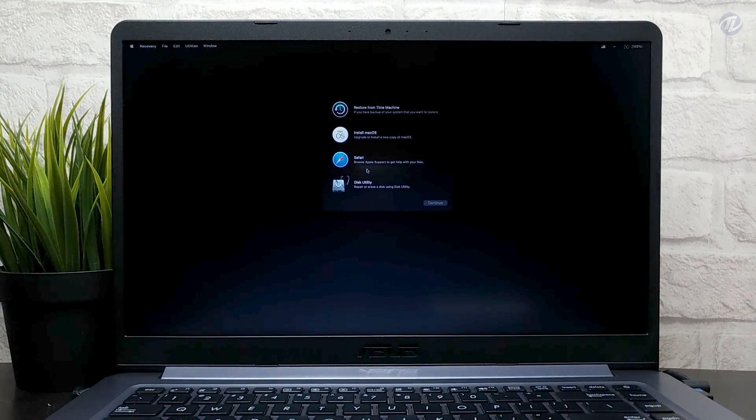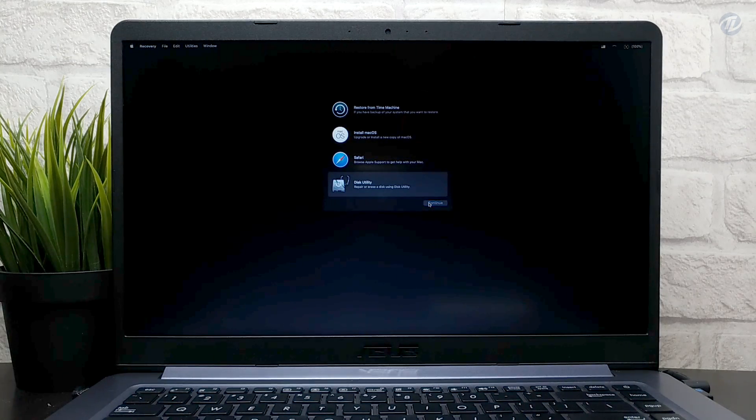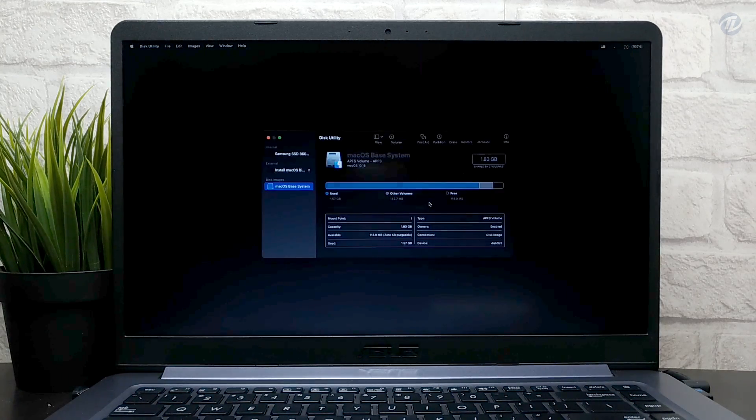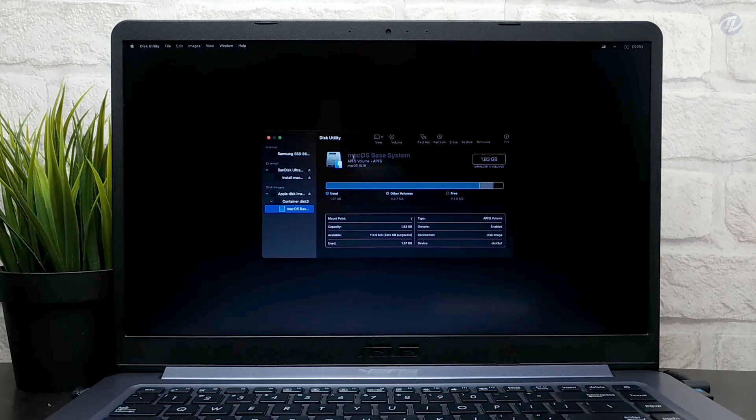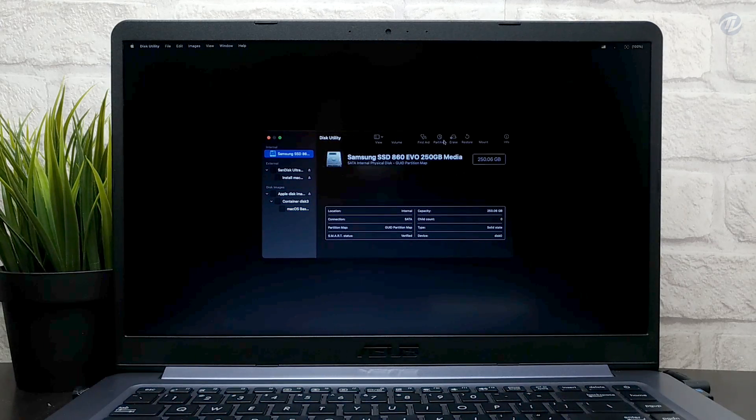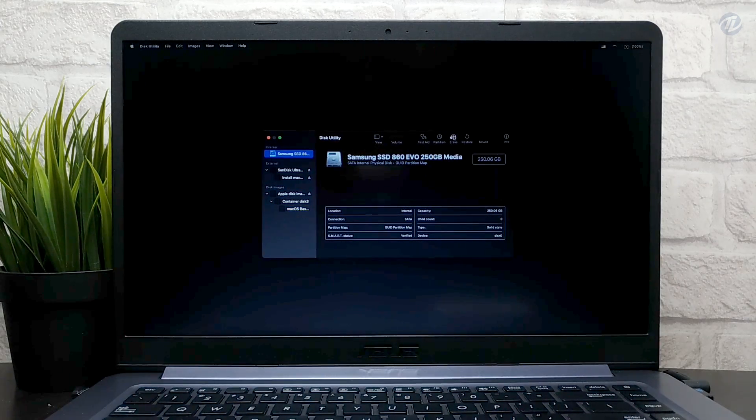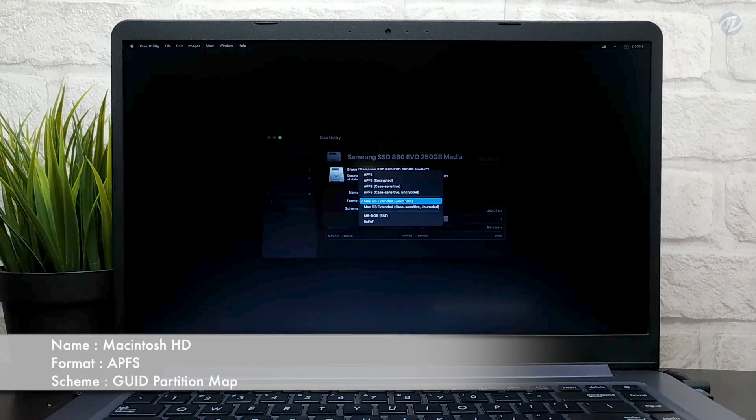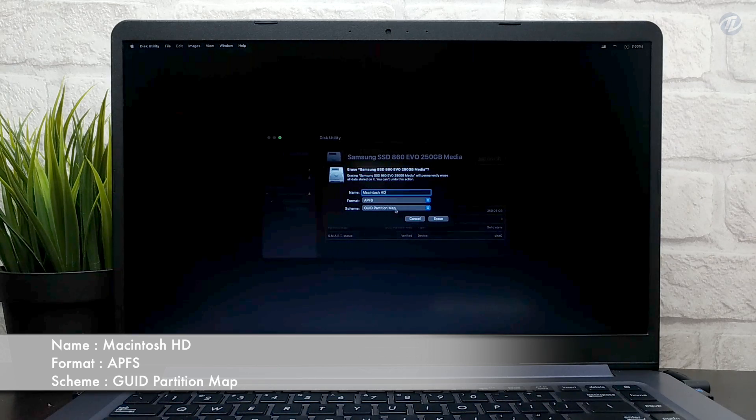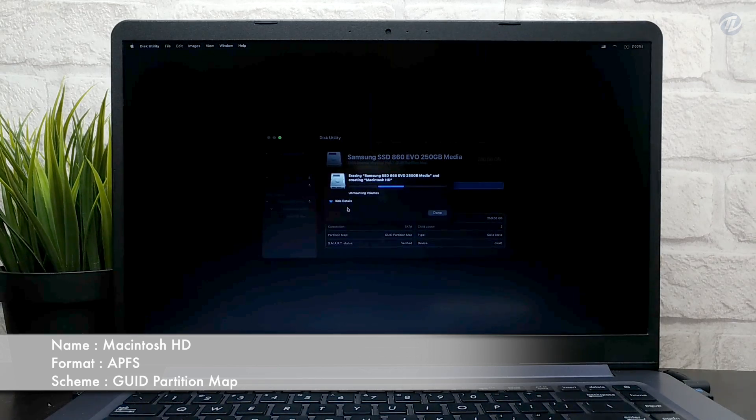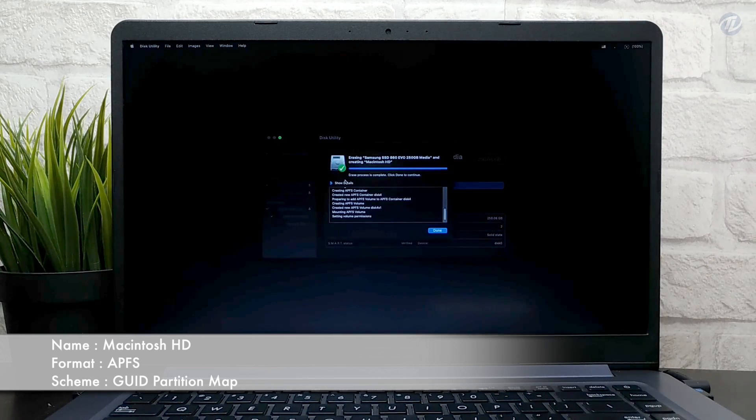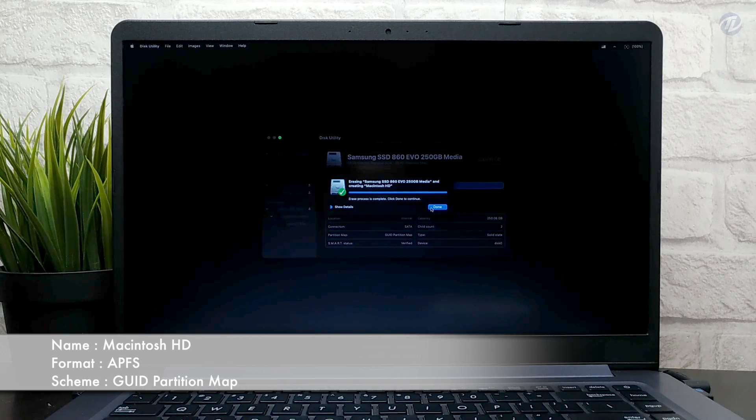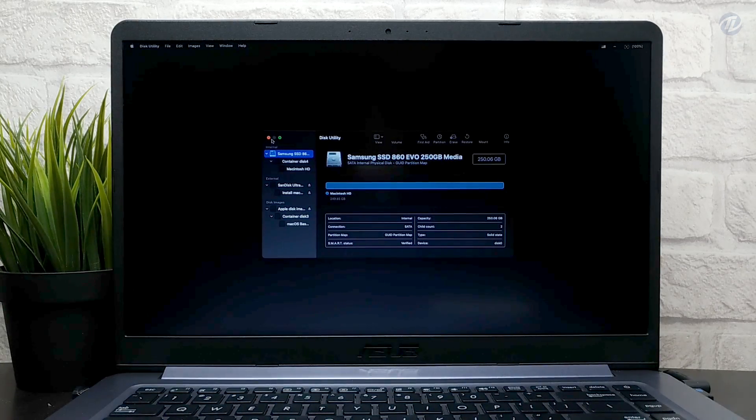Select Disk Utility and click on continue. Click on view and select show all devices, and select your drive instead of any partitions and erase it with following parameters. Click on done and close Disk Utility.